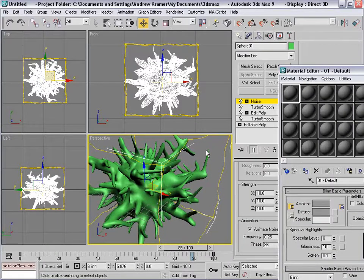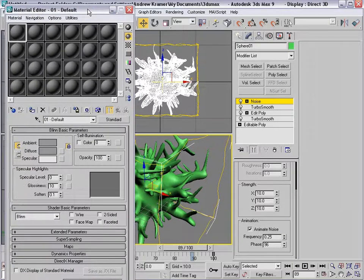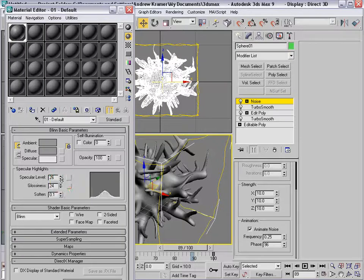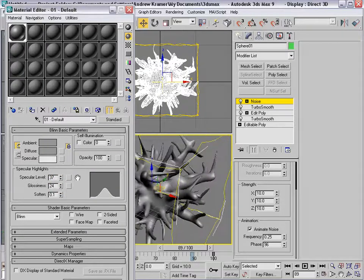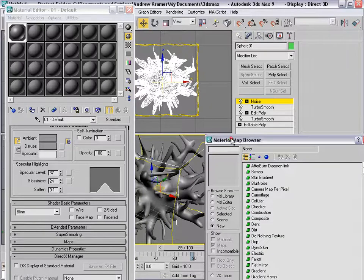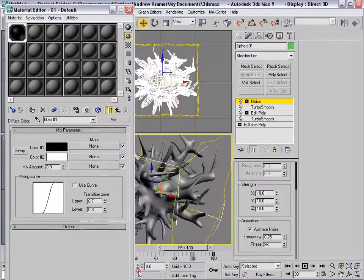I'm going to hit M, and the texturing we're going to use is we'll just use one of these base materials. I'm going to drop that out here, and we'll turn up the glossiness a bit. And for the diffuse, we'll click on that — we're going to add a mix map, and we'll choose OK.